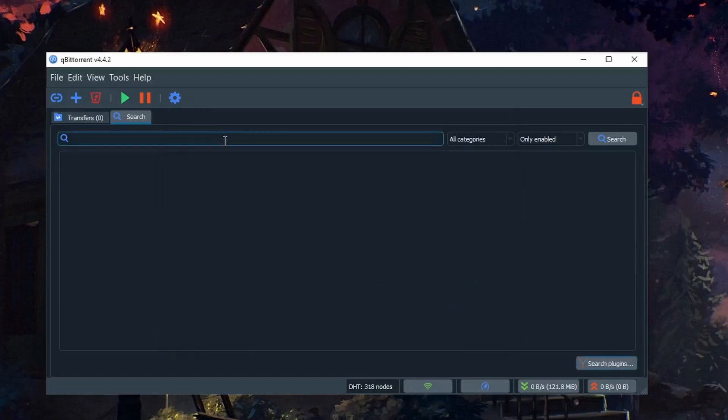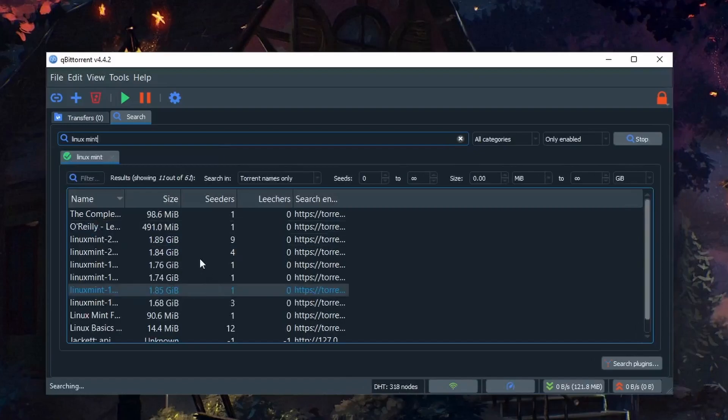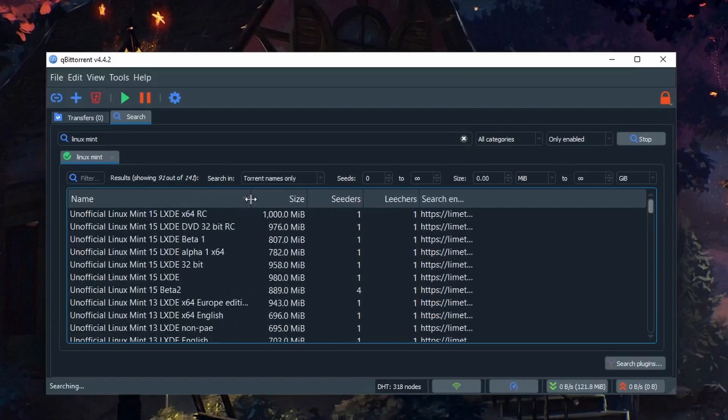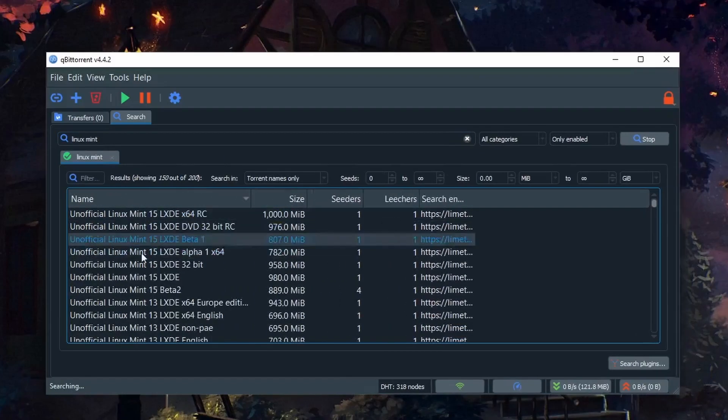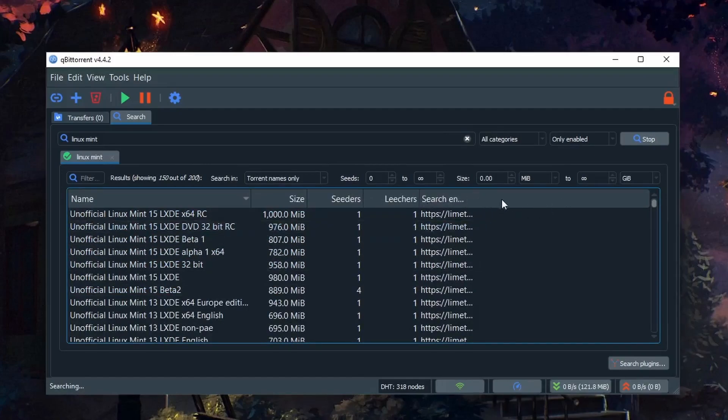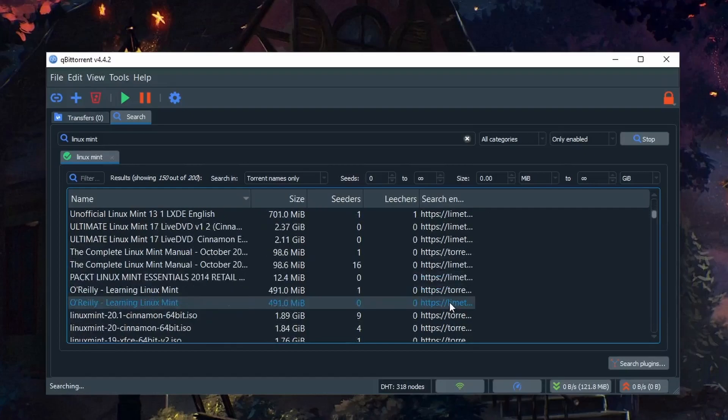We close this and type something like Linux Mint. We should see some results. We have the torrent name as well as the location it searched from. In this case, we have a lot of Lime Torrent results.